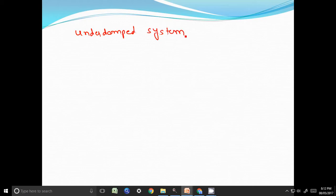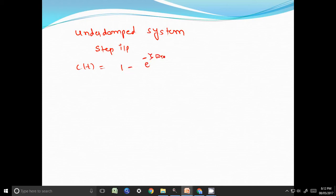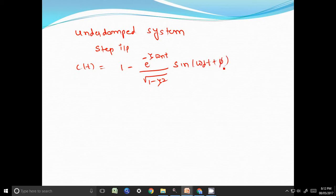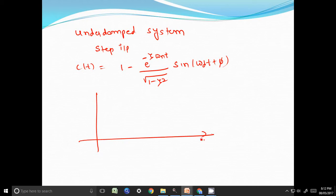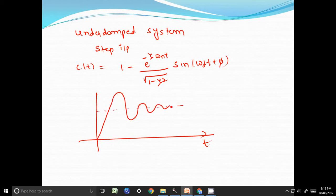For an underdamped system with step input, the output c(t) is given by: 1 minus e to the power of minus zeta omega_n t divided by square root of 1 minus zeta squared, into sine of omega_d t plus phi. If the dashed curve is the unit step input, then the output c(t) will be as shown.